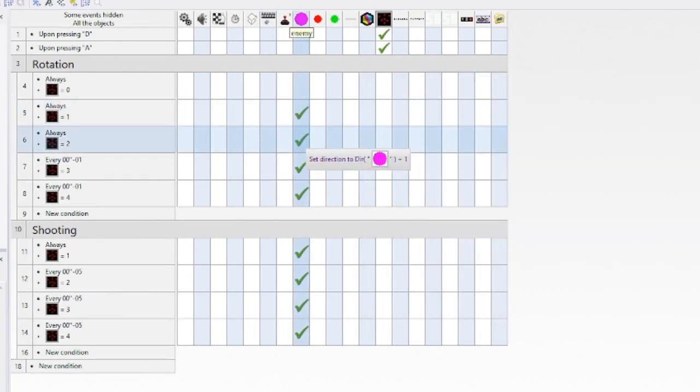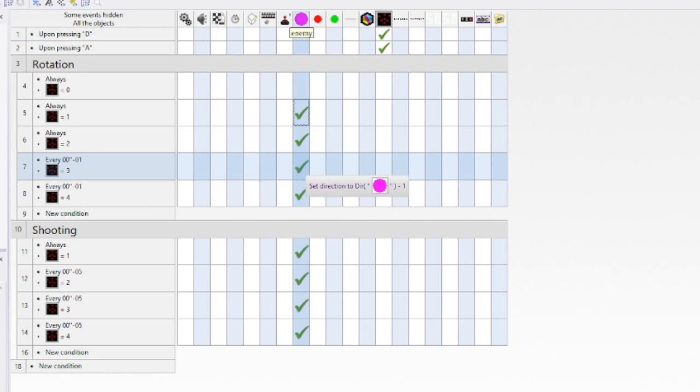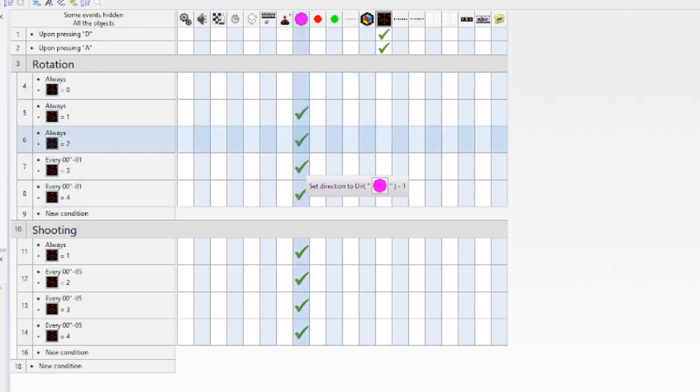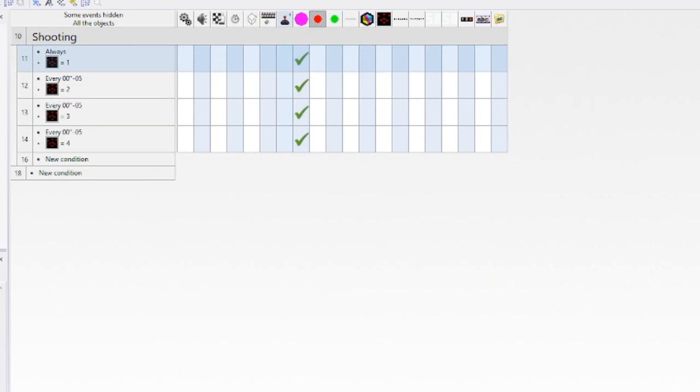Right there we go, that's how it's done. And if you want it to rotate the other way you take minus one instead. As you can see when you shoot stuff.